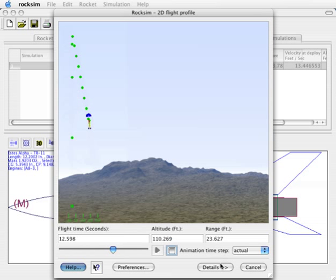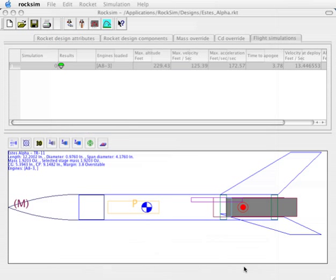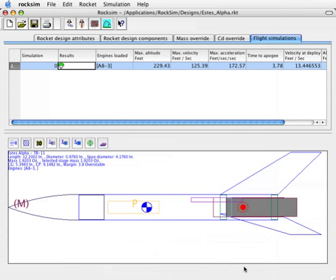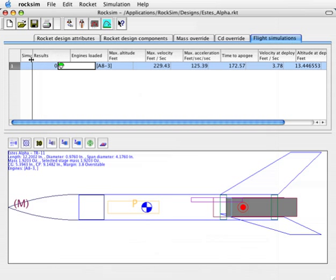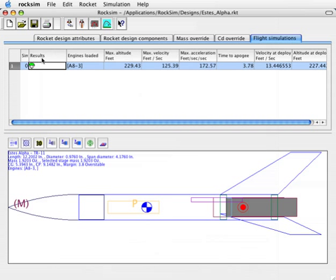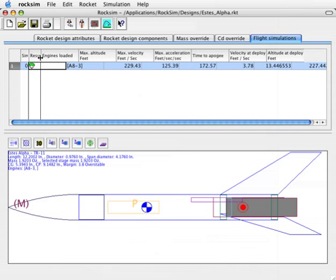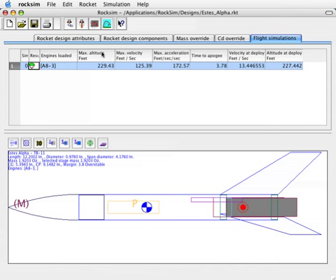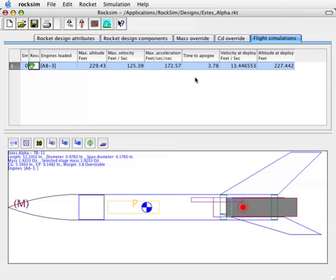When you're done launching the movie, you can go ahead and click on the cancel button. Up here on the top of the screen, let's go ahead and adjust the size of our columns so we can see more information in the summary window. Now we can see the velocity of deployment and the altitude at deployment.